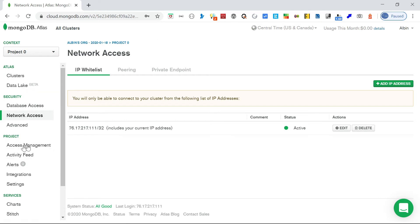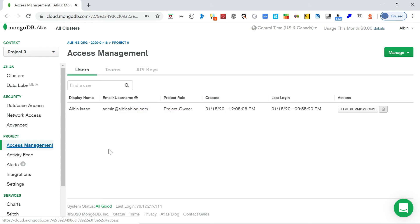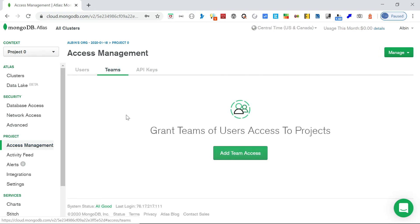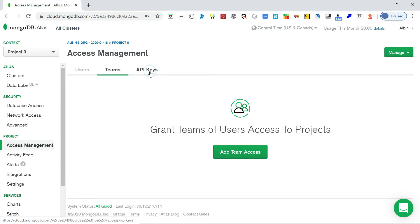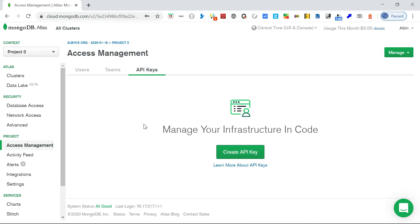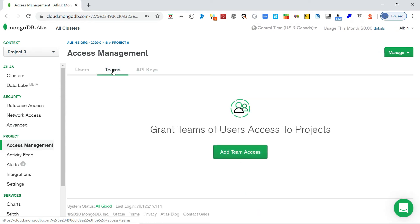Under the project, you can see 'Access Management'. This is the project-level access - what we've seen so far was database-level access. Here you can give project access to somebody else. You can add individual users, add a team, or grant access to an API.